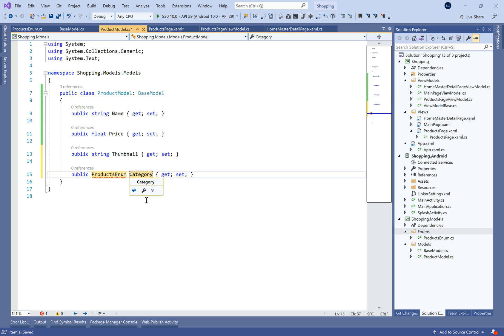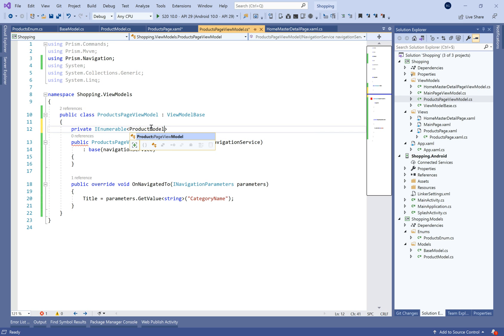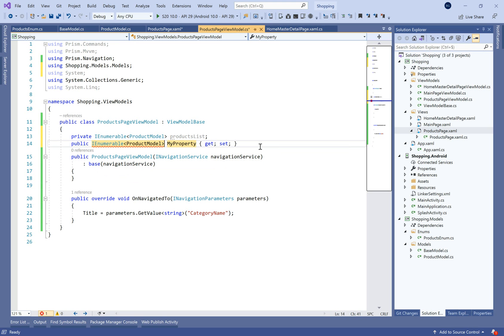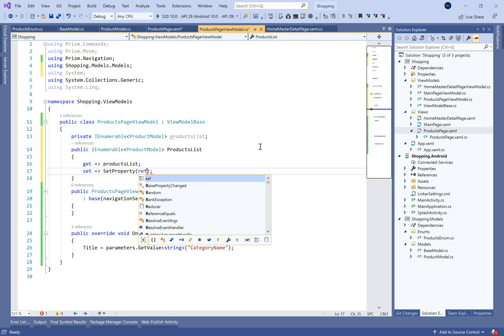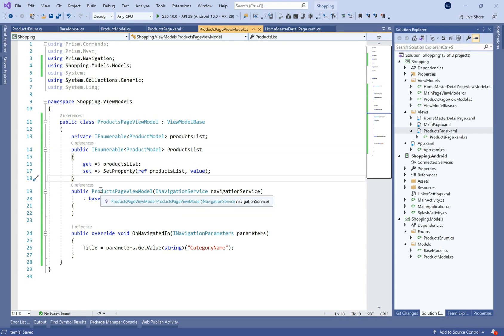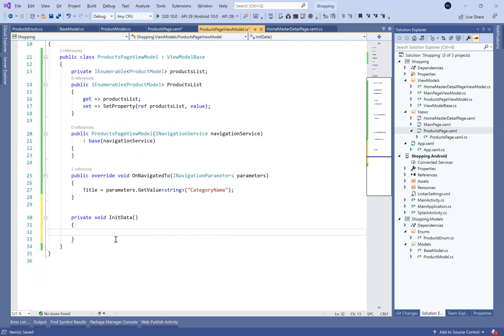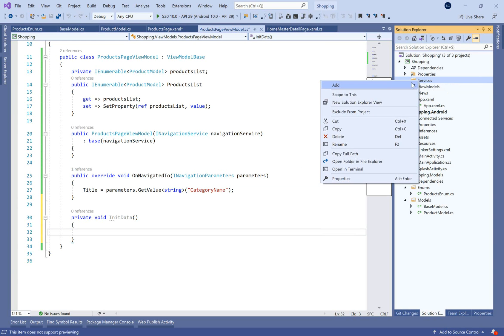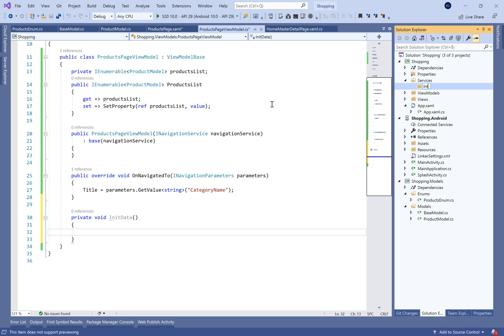Let's define the category property on the product model. In the products page view model, we need to define the property for binding the list of products. To create a bindable property in Prism's binding context, we use SetProperty with a private backing field for the product list and set the value. This works like an ObservableCollection.